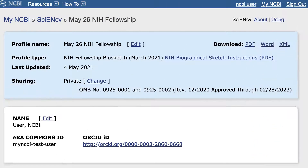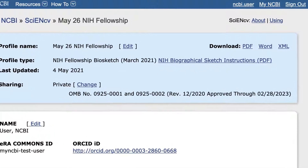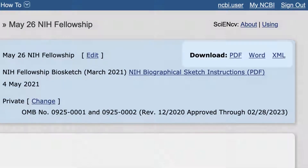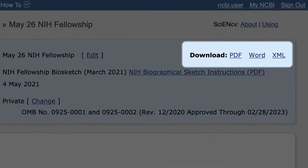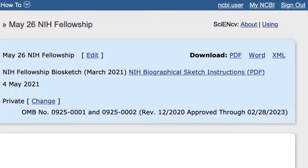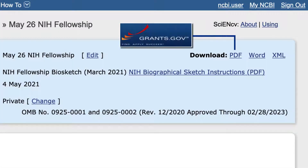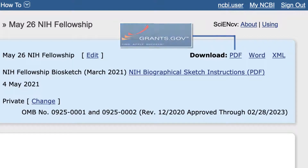Back at the top of your profile, you see that Biosketches can be downloaded in multiple formats depending on the requirements of the granting agency. The PDF format can be used in grant application submissions that go through Grants.gov.